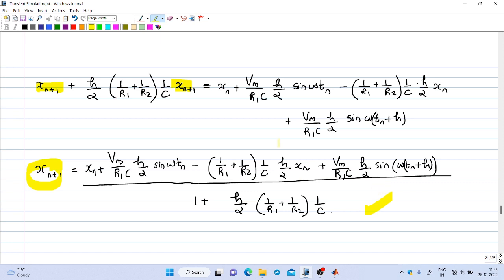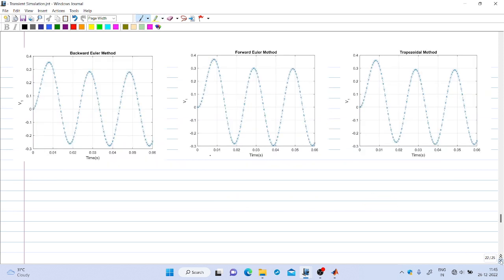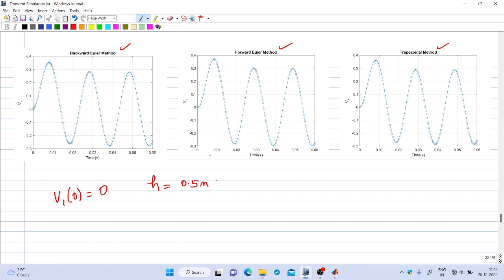I have implemented this in MATLAB, and we will see how to use it in Module 4. The results are shown here: all three methods — Backward Euler, Forward Euler, and Trapezoidal — are simulated with initial value v1(0) = 0 and step size h = 0.5 milliseconds. For this step size the graphs look almost similar and there is no instability problem in any of the three methods.